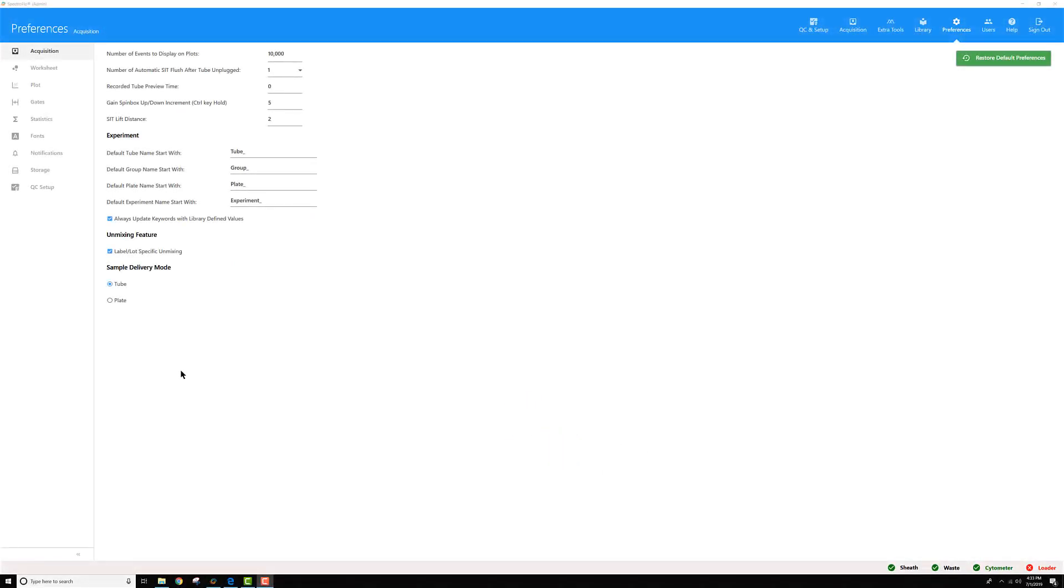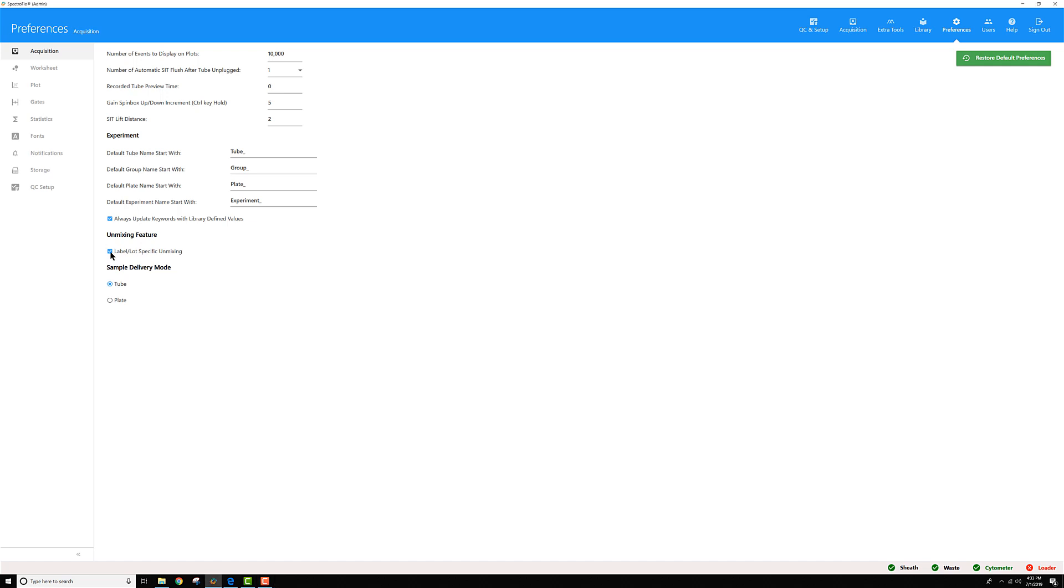To enable label and lot specific unmixing in SpectraFlow software, you need to go to the Preferences module, then to the Acquisition menu on the top left, then go down to the Unmixing feature and check the label lot specific unmixing checkbox.